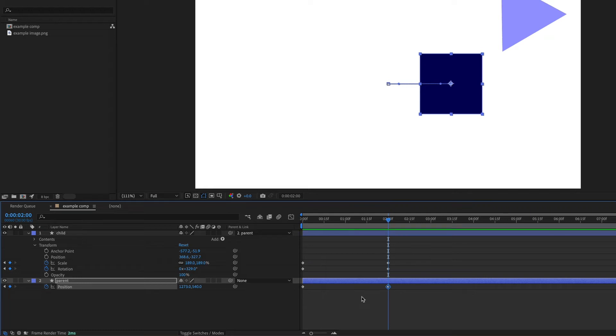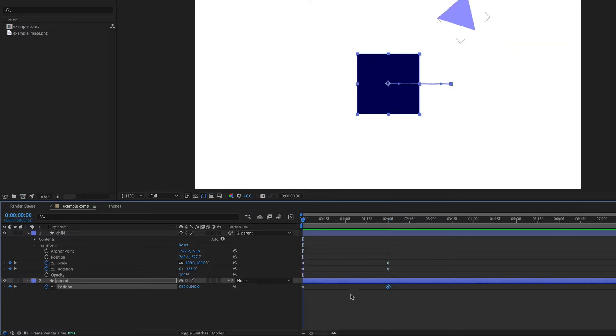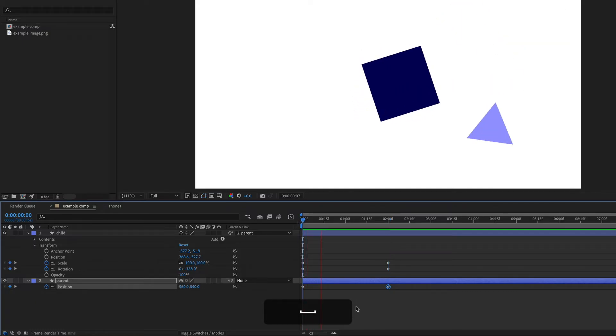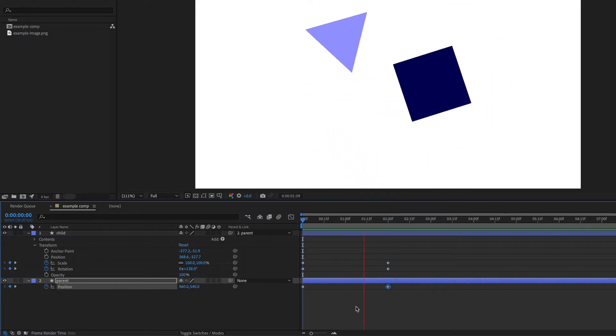So notice how when I animate the parent, the child inherits that animation. It's still attached. So now I've got something like this.